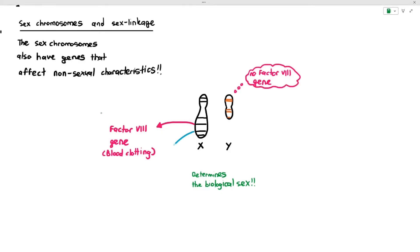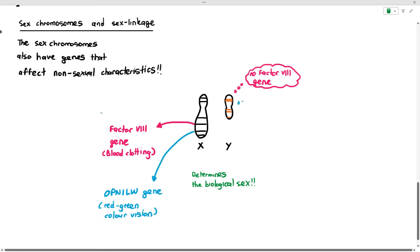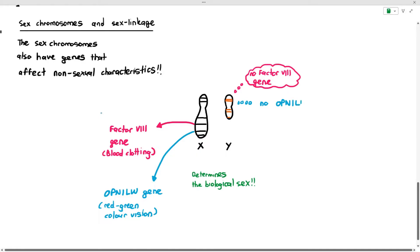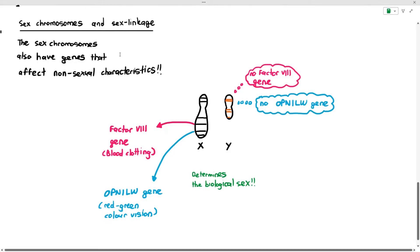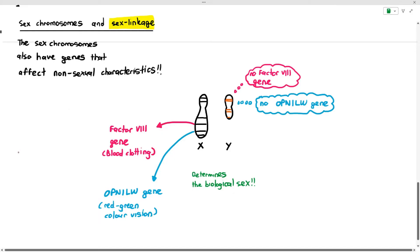Another important gene the X chromosome contains — you don't need to memorize this for the exam — is the OPN1LW gene. This gene affects red-green color vision and is also located on the X chromosome. It is not found on the Y chromosome.